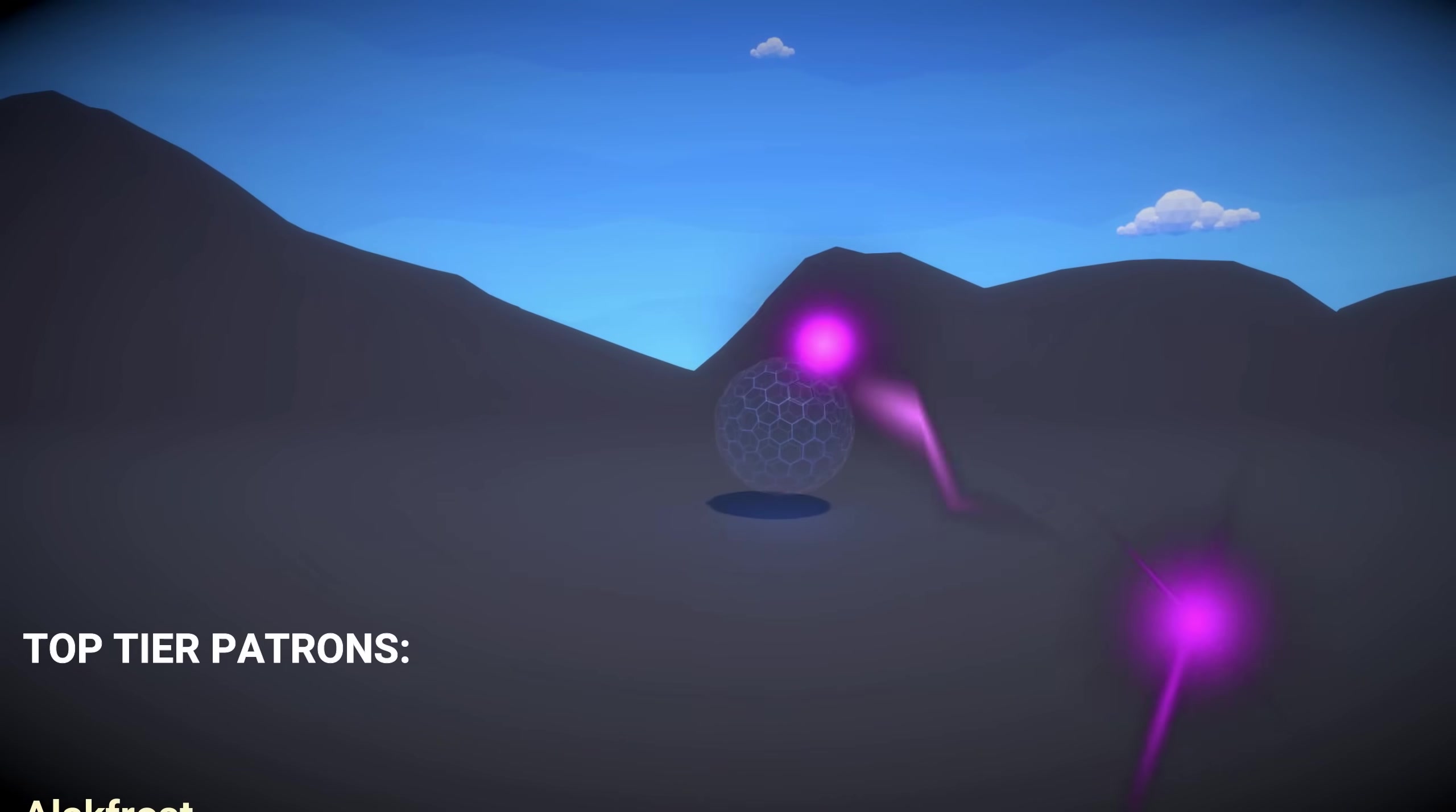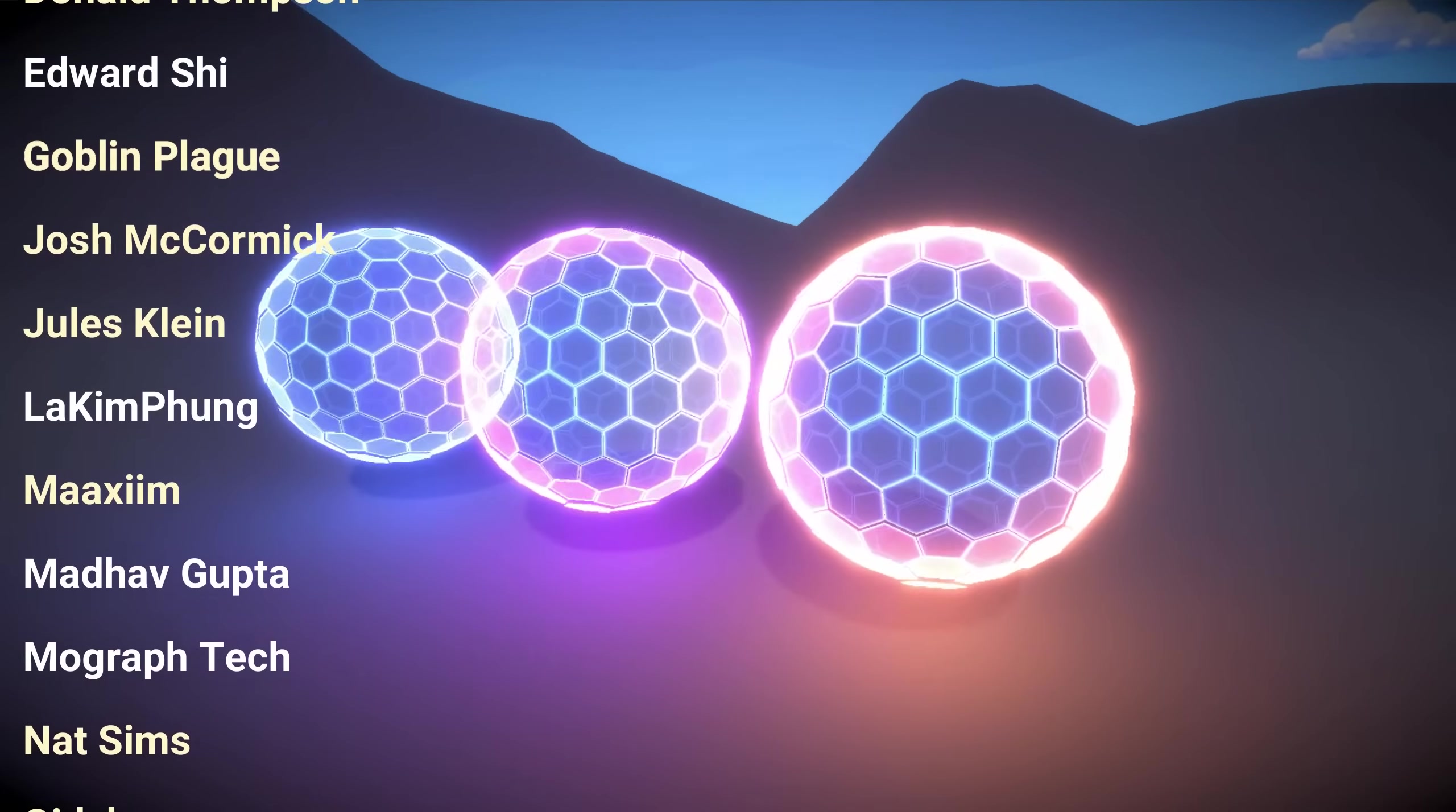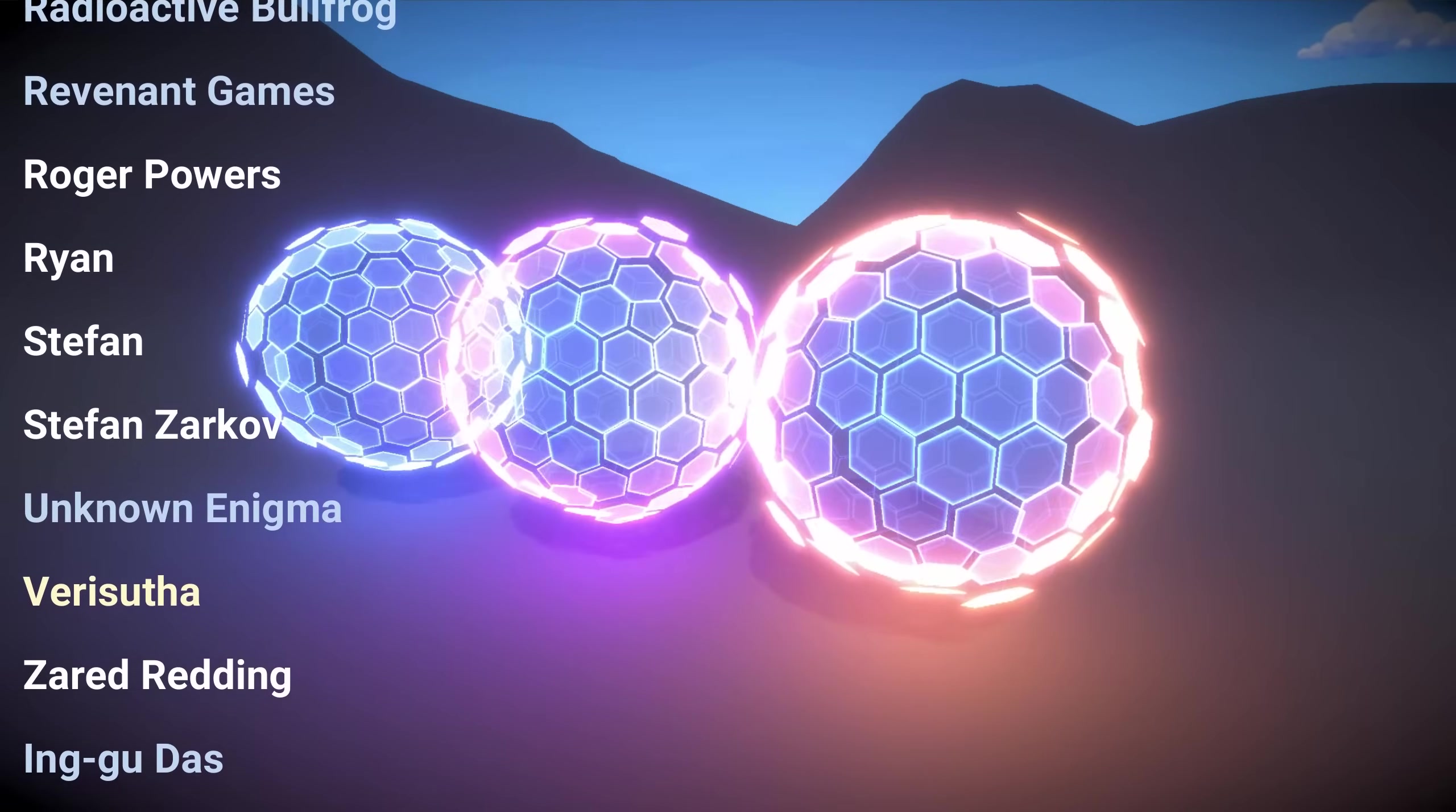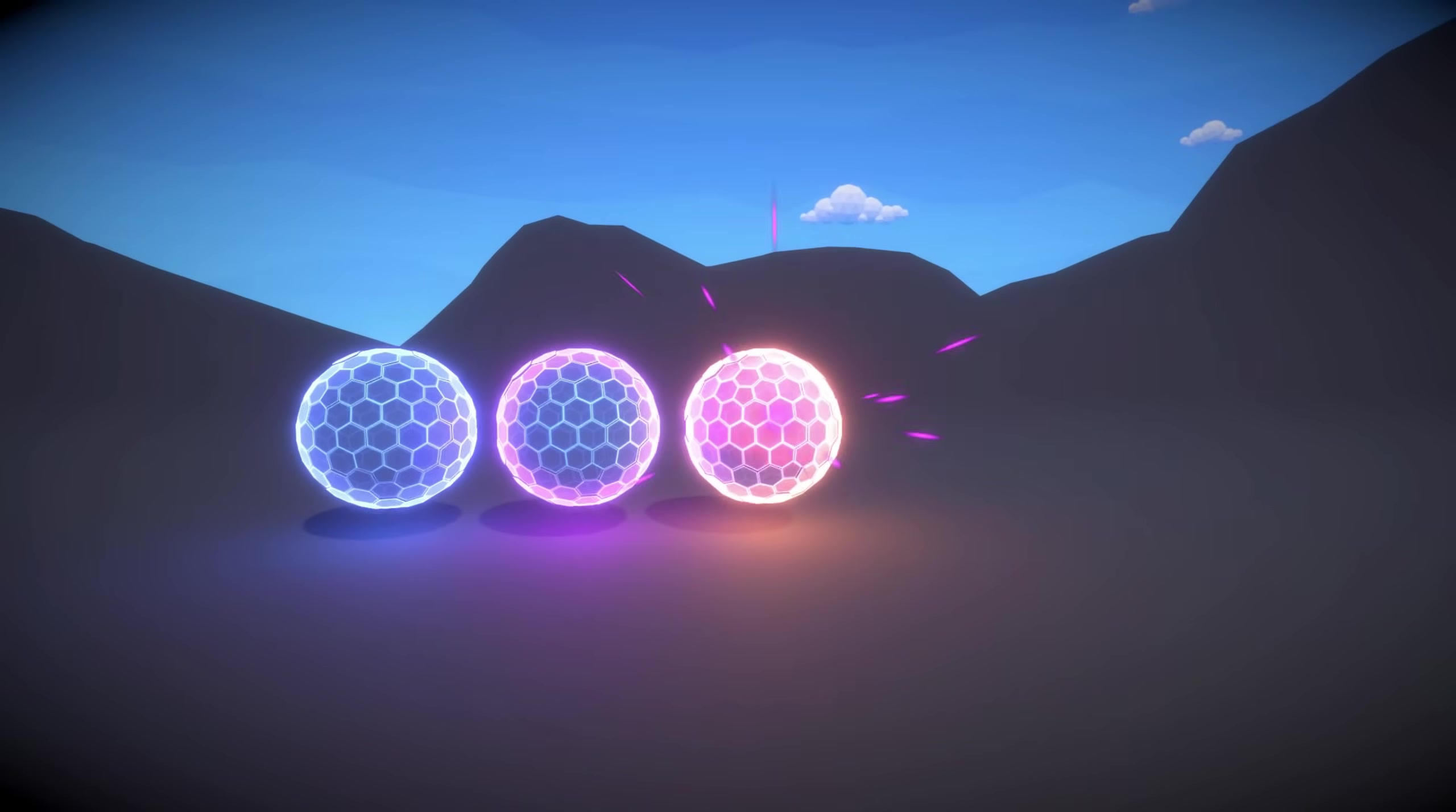Which are Alak Frost, Bradford Ehrendt, David Krug, David Mide Lars, Derek Benson, Donald Thompson, Edward Chai, Goblin Plague, Josh McCormick, Jules Claim, Lakim Fung, Maxim, Madaf Gupta, MoGraph Tech, Nat Sims, Oitsk, Ovi Sanz, PlayerMon Space, Radioactive Bullfrog, Revenant Games, Roger Powers, Ryan Stefan, Stefan Zarkov, Unknown Enigma, Verisuta, Zyred Redding and Ingu Daz. Really appreciate your support guys. It really helps to keep the channel going. I hope everyone who watched this video enjoyed. Like, subscribe, thanks for watching and I hope to see you in the next video. Thanks, bye!